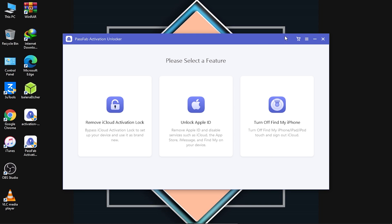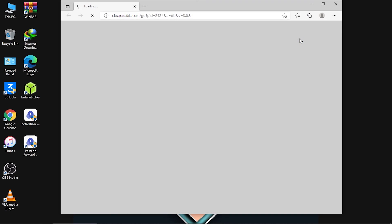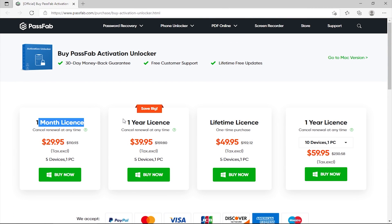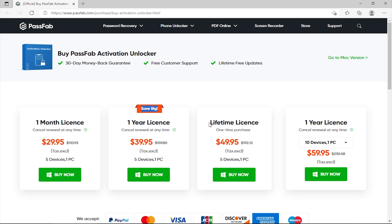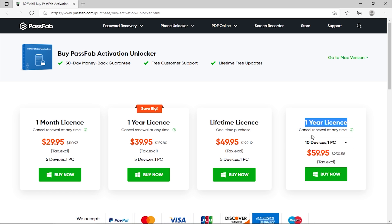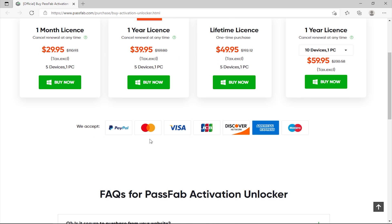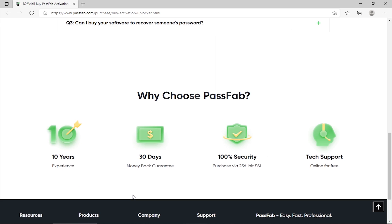Before proceeding, you have to click on a shopping-type option which will take you to the licensing page. Here are the available licenses for PassFab Activation Unlocker: a one-month license, a one-year license, and there's a recommended 'safe pick' license. There is also a lifetime license, and a one-year license where you can customize how many devices you want to unlock and on how many PCs. You can see the accepted payment methods here.